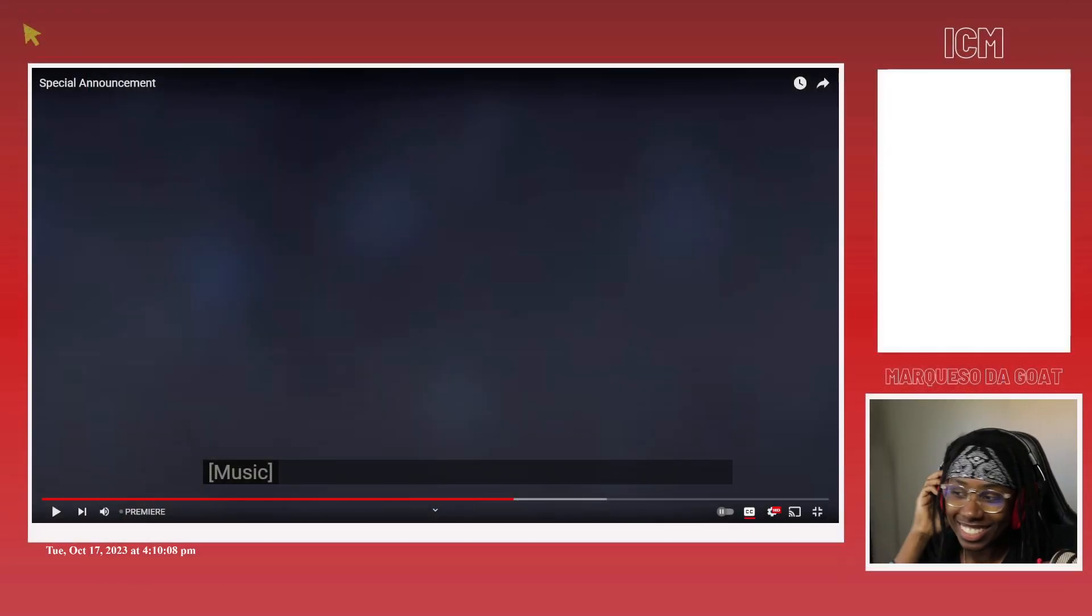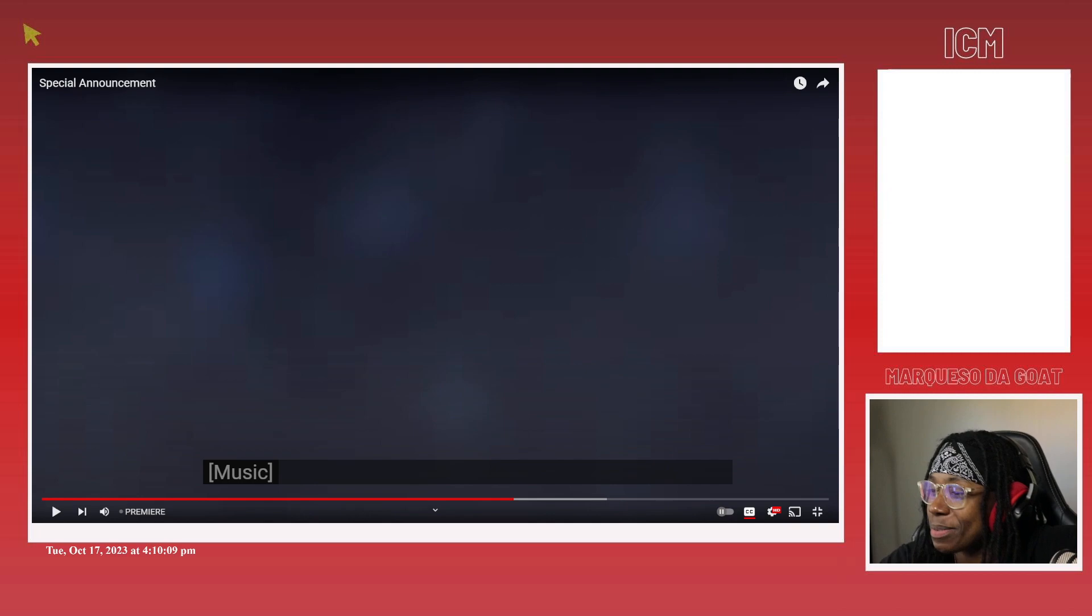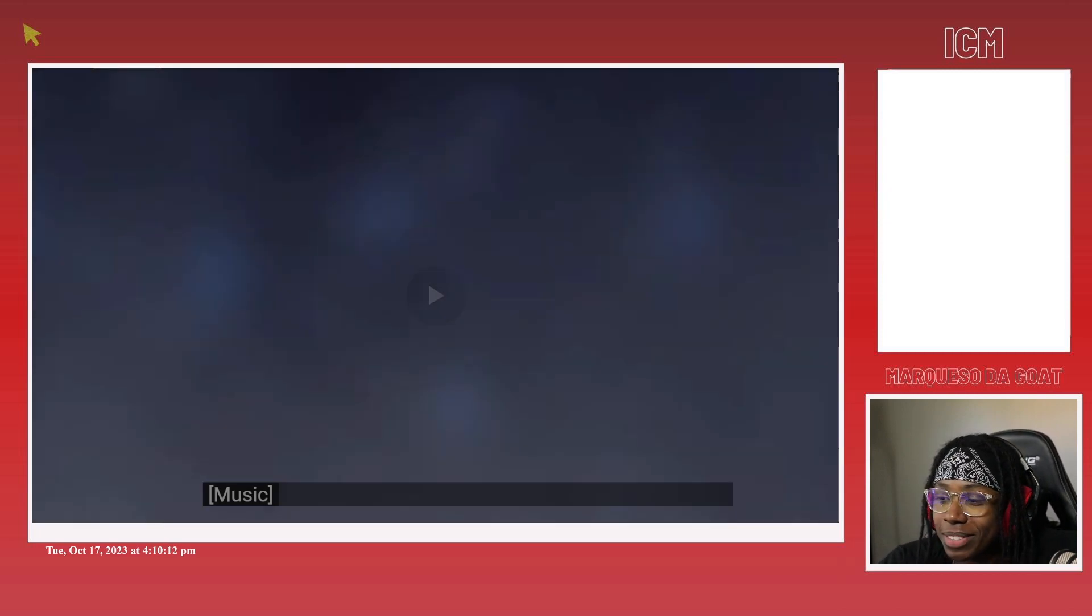Lemmy dropped an announcement. I don't know bro, this album, this new Lemmy's house. What you guys going on bro?